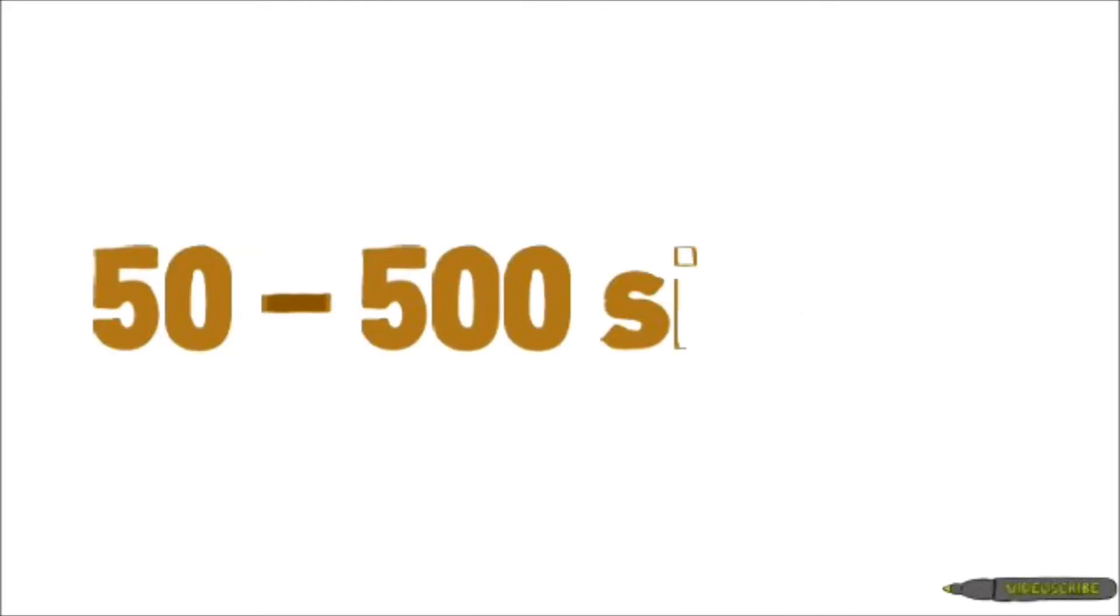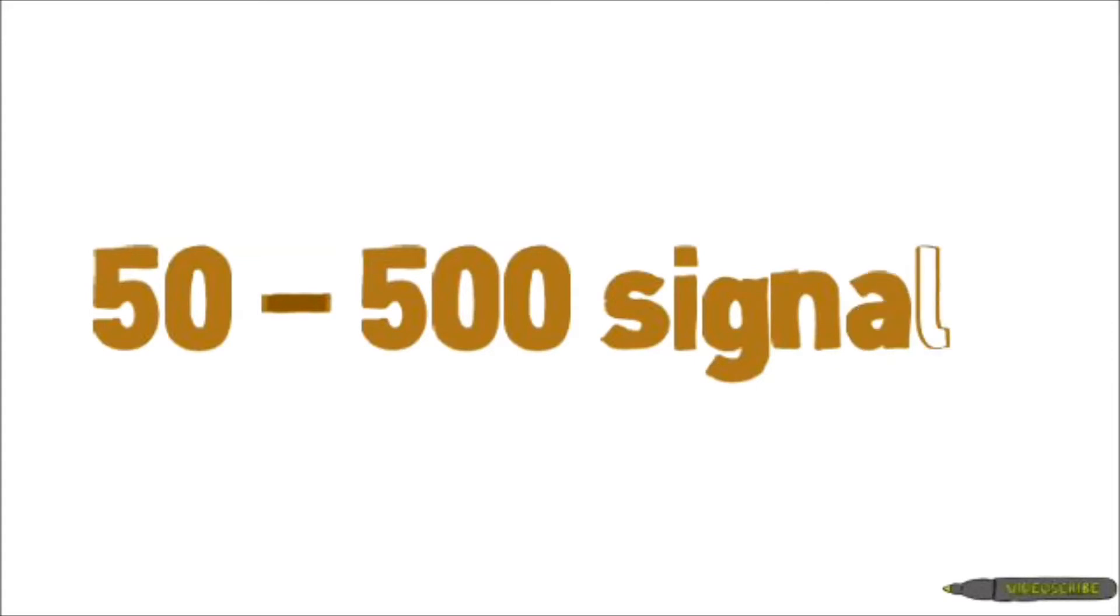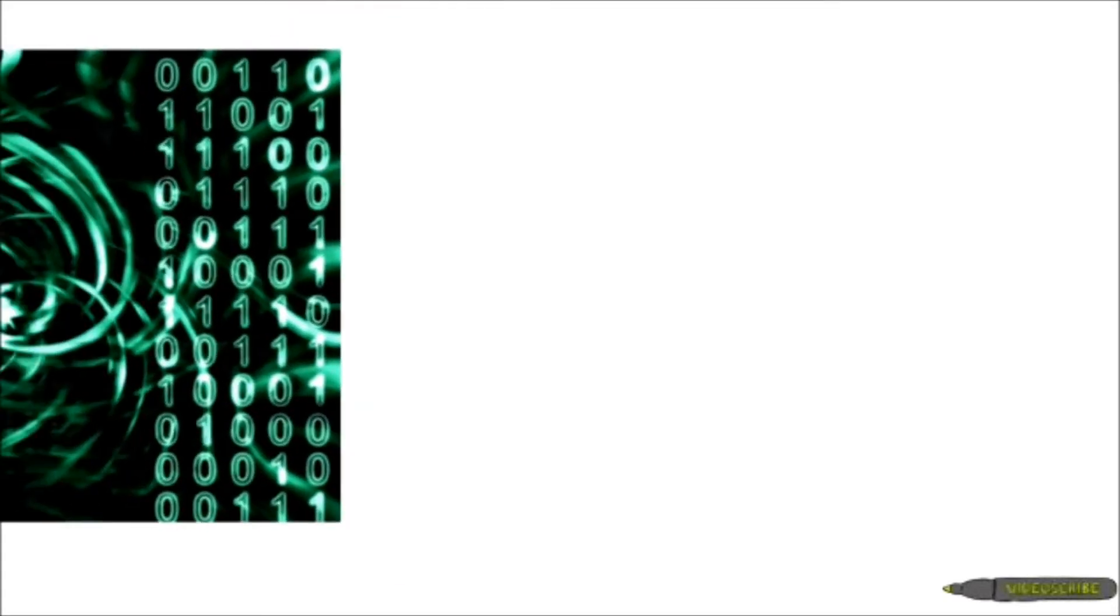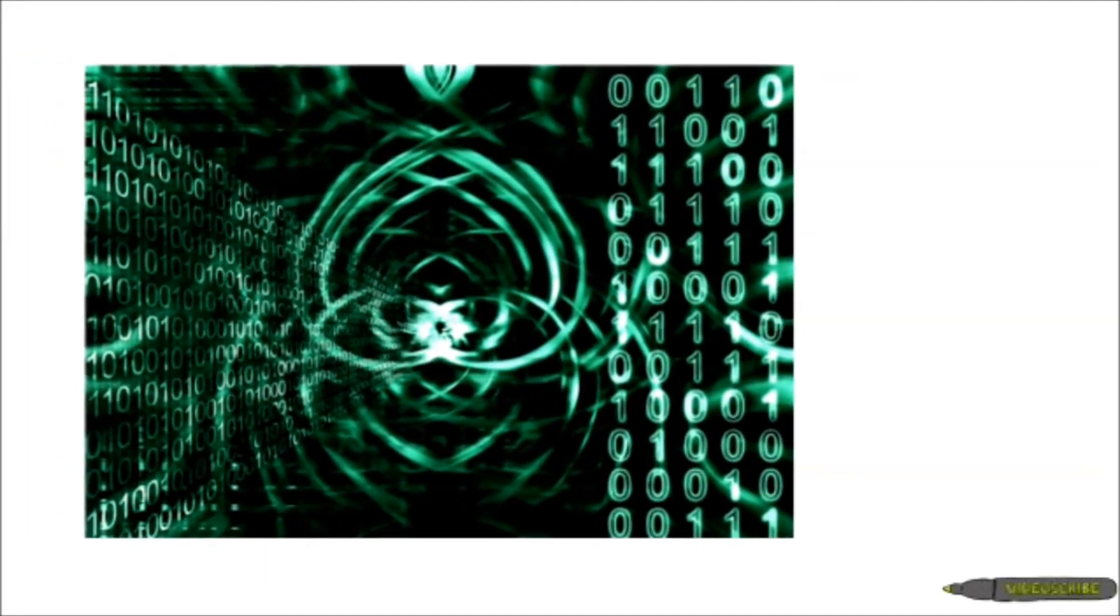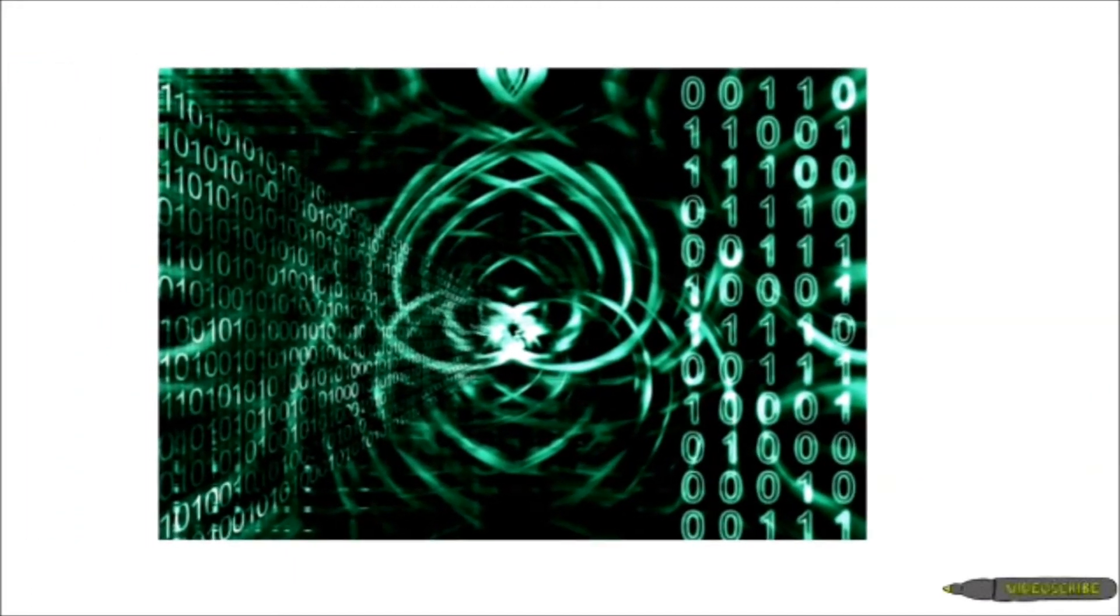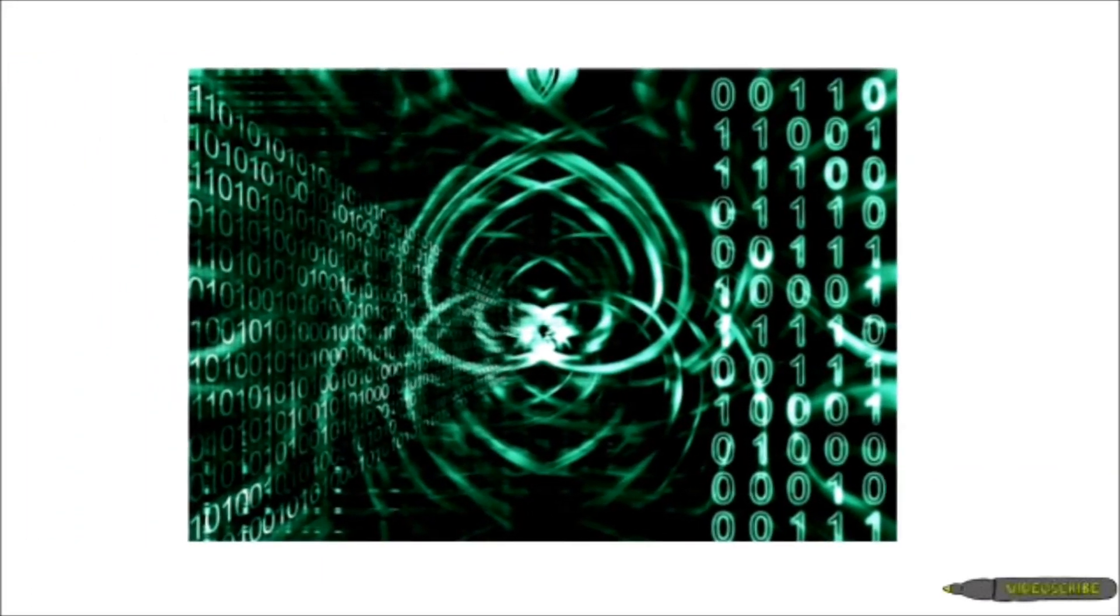We randomly select 50 to 500 signals at once, log their signatures, then feed these signatures to a machine learning algorithm, then restart this process with another set of signals.